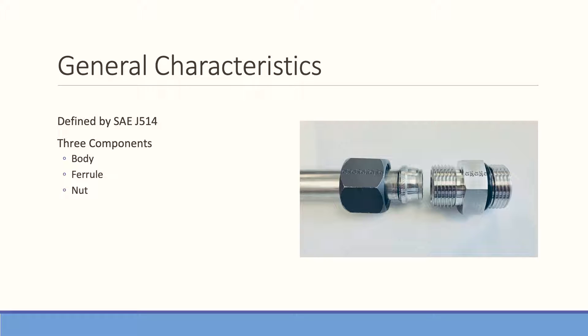As with the flare fitting, there's three components: the fitting body itself, the nut, and the ferrule. The ferrule bites into the tube in the case of the flareless fitting, which we call the Omega Bite product line. As you tighten the nut up against the fitting body, it draws the tube in and seats it properly within the fitting.